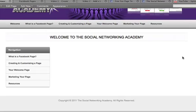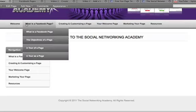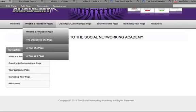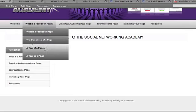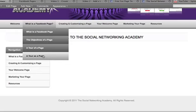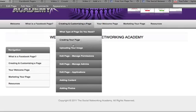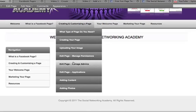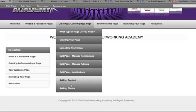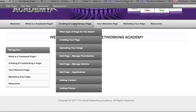Just very quickly I want to show you around. Under here, 'What is a Facebook page' is for the real beginners — it takes you through what a page actually is, the objectives of the page, a tour of a page, and now a tour as a page because you can actually log in as your page. Then I go through actually creating a page on Facebook, covering all the different steps, applications, permissions, and everything you need to know through editing your page.